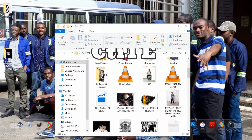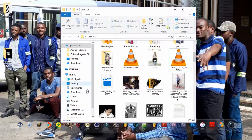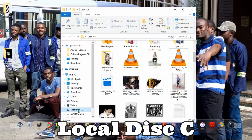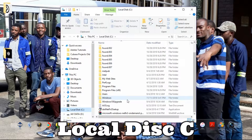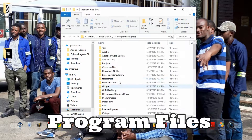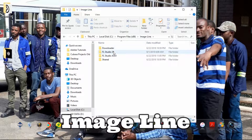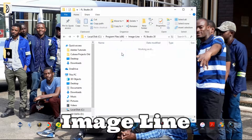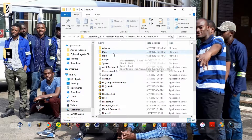First of all, press Ctrl+E on your keyboard to open Windows Explorer. On your left, click on Local Disk C, or the drive where your operating system is located, then go to Program Files, then Image Line, then FL Studio — whichever version you're using — and from there go to Artwork.